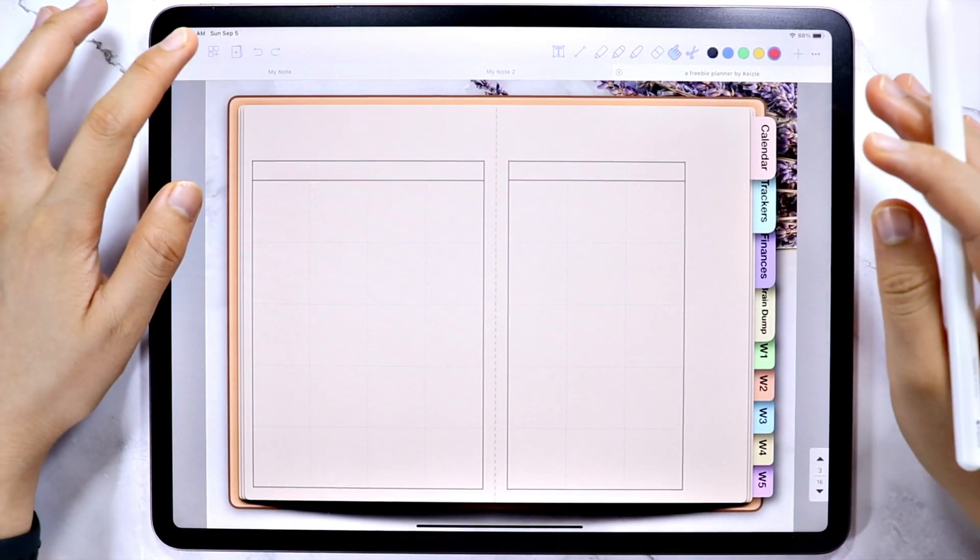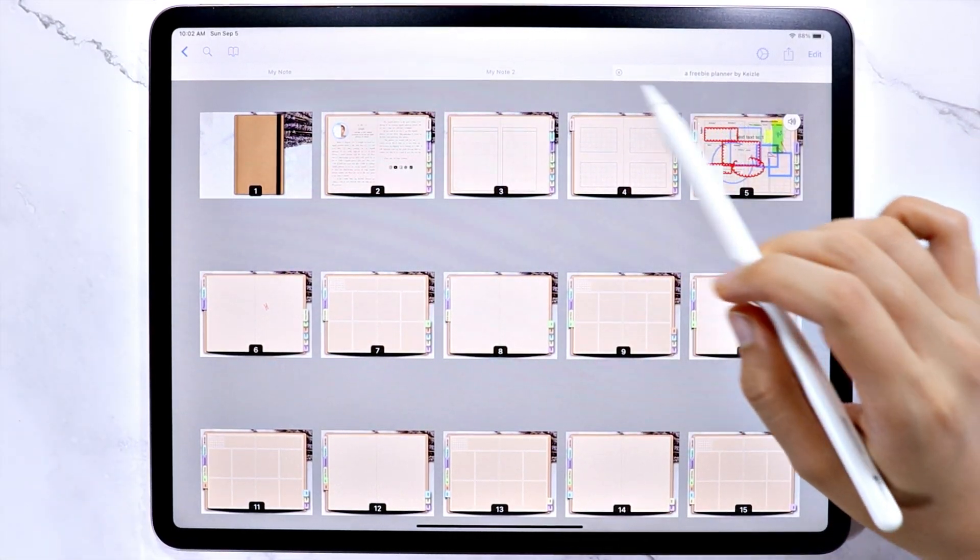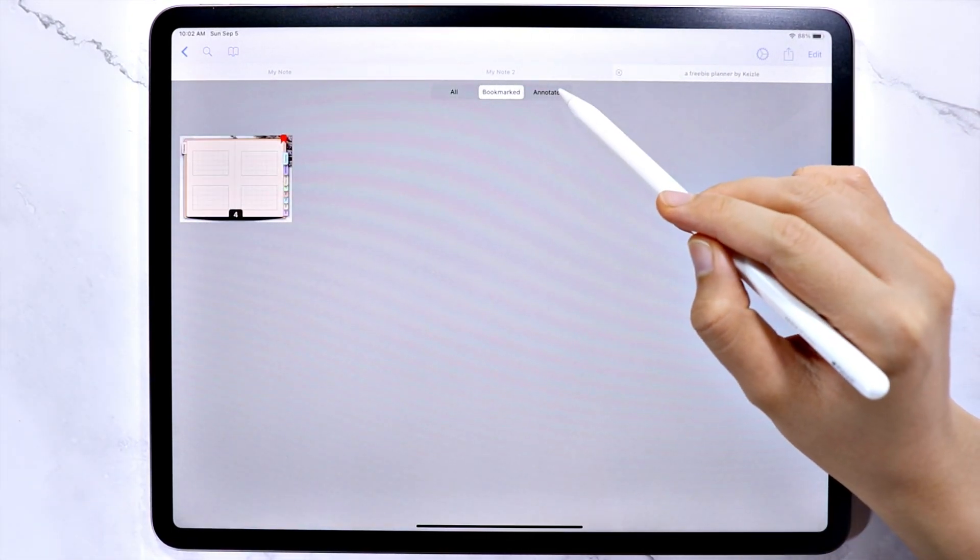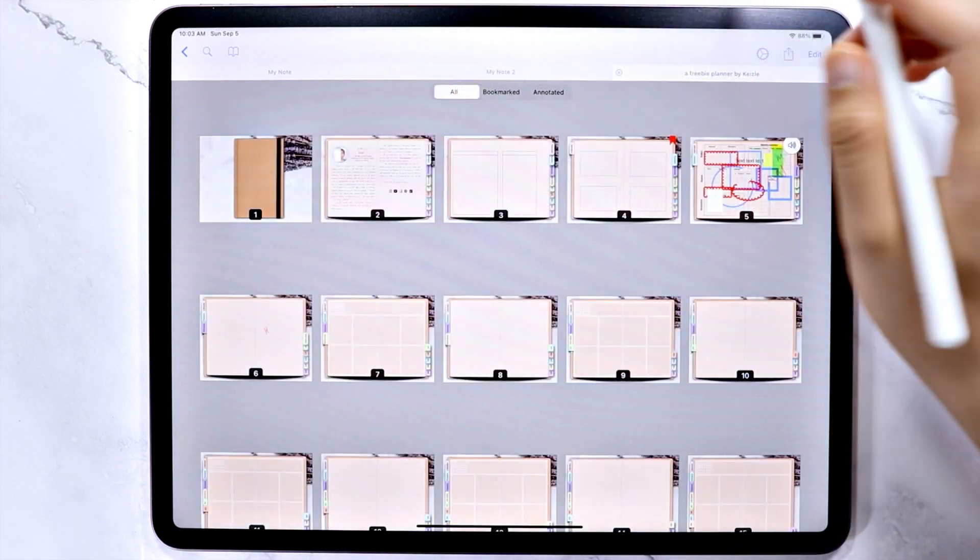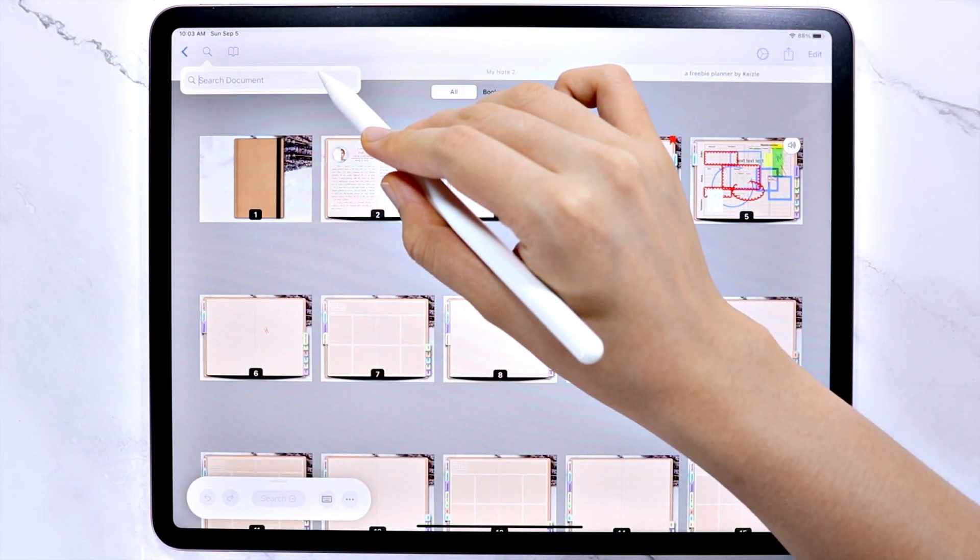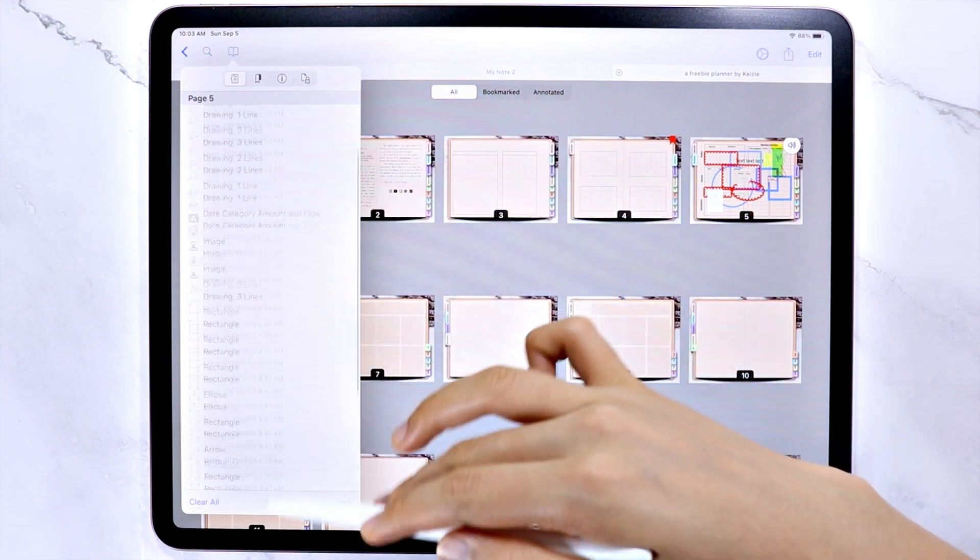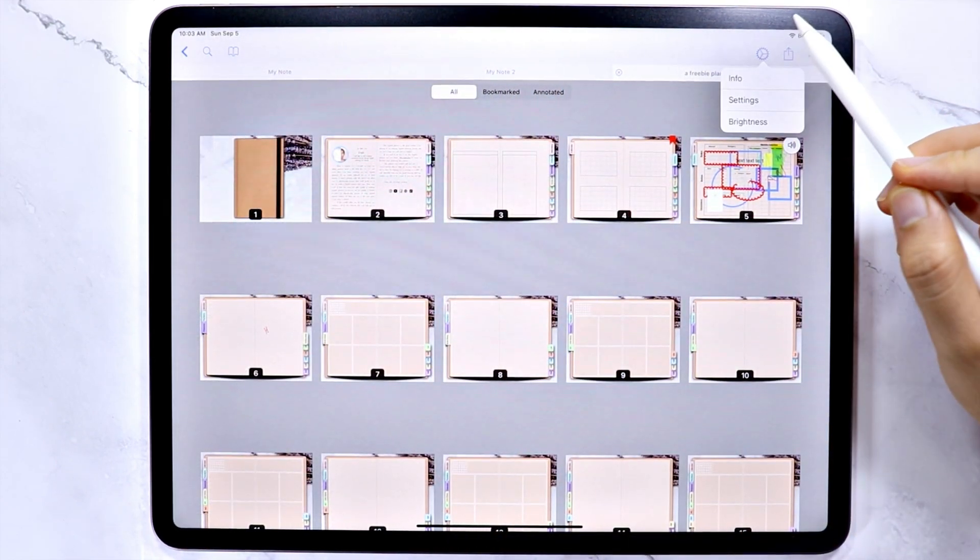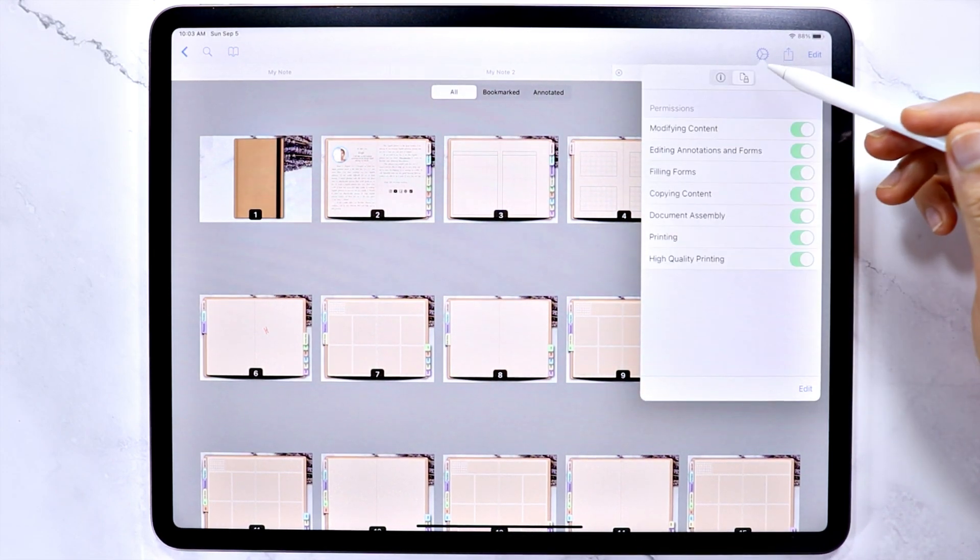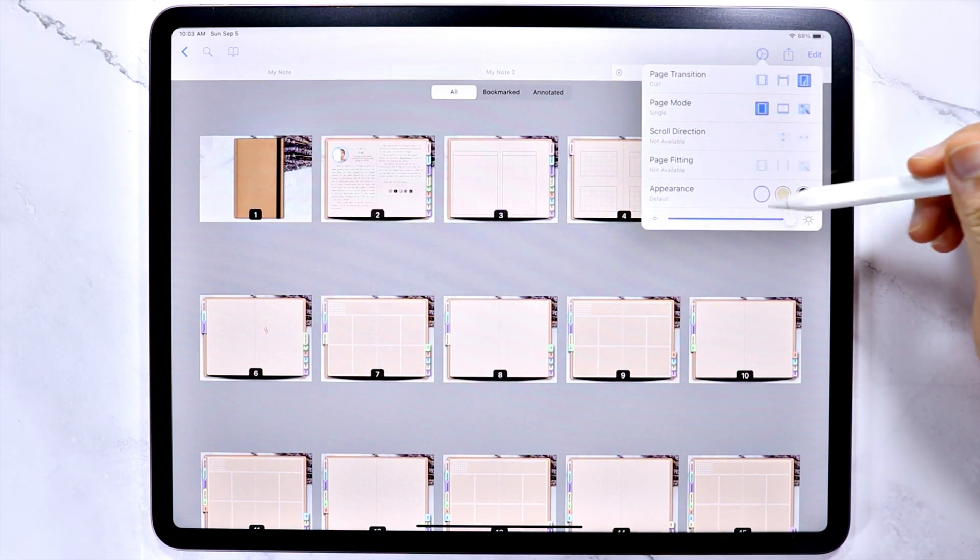Then the note file overview where you can see all the pages thumbnail, your bookmark pages, and the annotated ones. You can also use the search and the book icon which I also showed you a while ago. Then the gear icon where you can see the file info and also edit the permission and change the brightness.